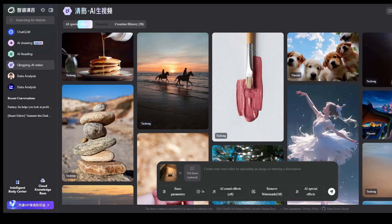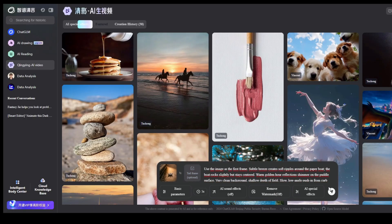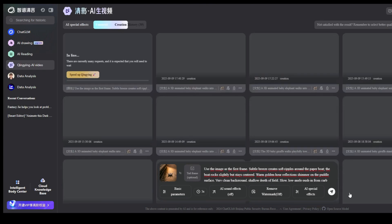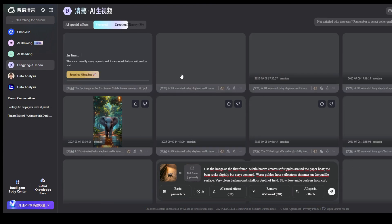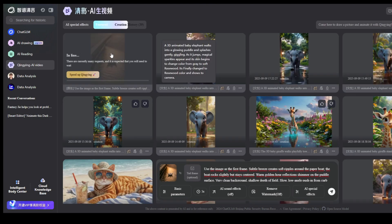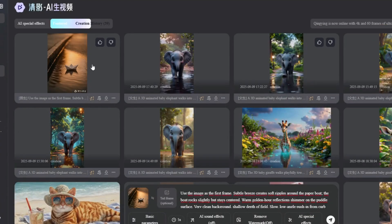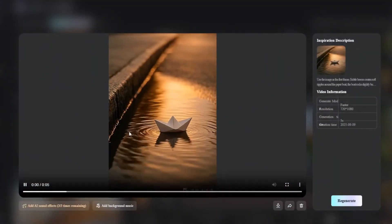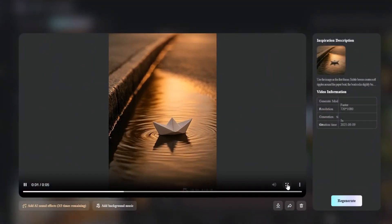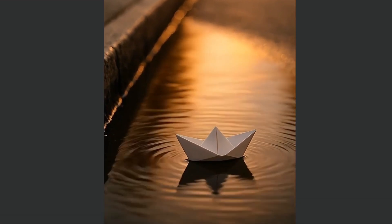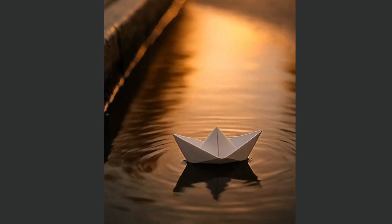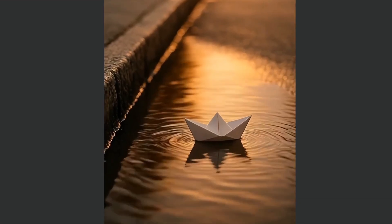I'm going to use its image-to-video feature. I'll take this simple image of a paper boat in a puddle, give it a simple motion prompt, and after just a few moments, look at this incredible result. The quality is amazing. The motion is smooth. This is a top-tier tool that you can now use as much as you want.